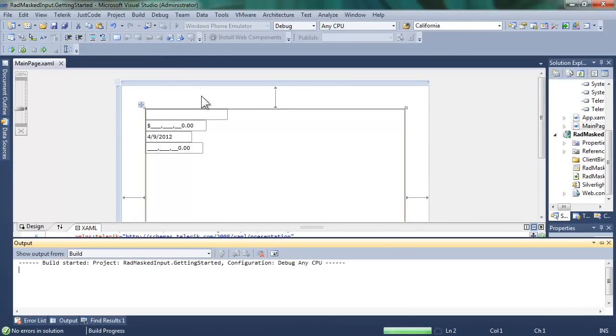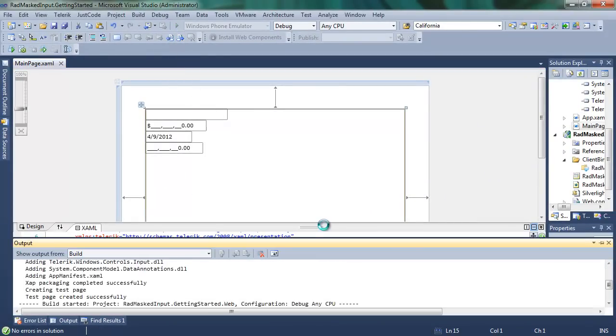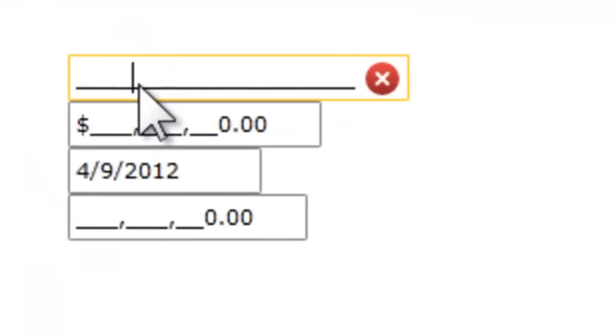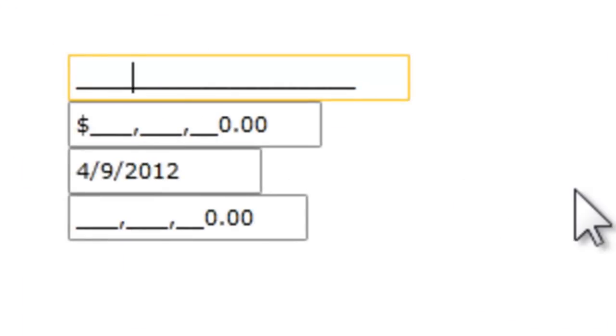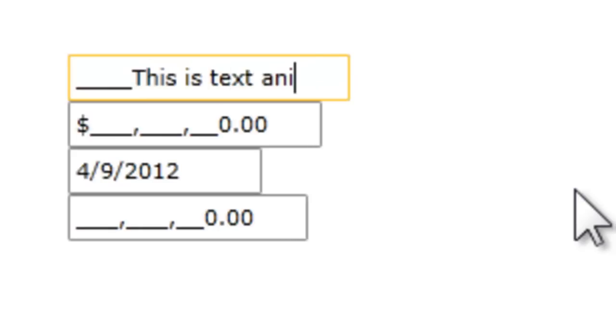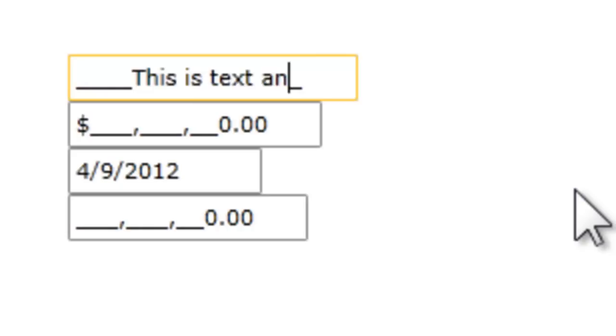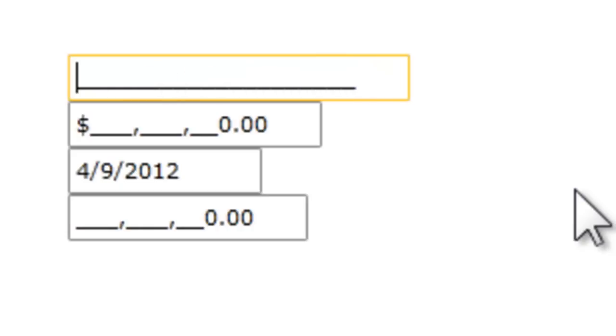When we run the application, the browser will come up, and we can see the four masked controls. The text masked control allows you to type as many characters as you have designated for that control. Here, we're using the default, and if you try to go past, then it just replaces that last character.